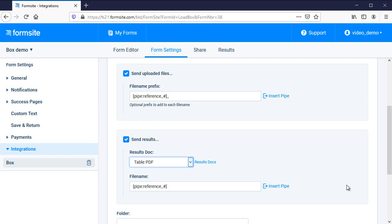Under the results docs settings, I can choose from any results docs I've already made and set the file name for each generated document.